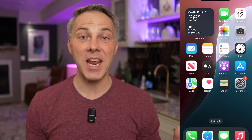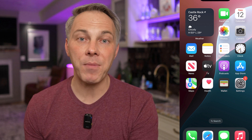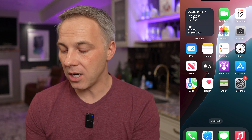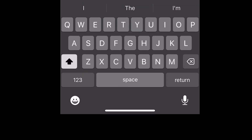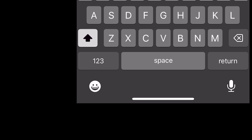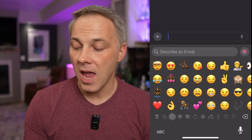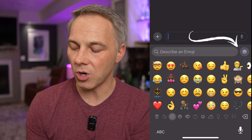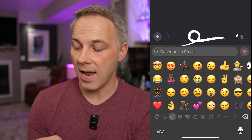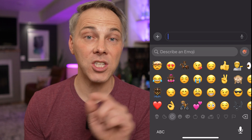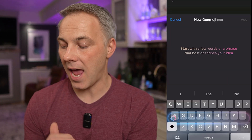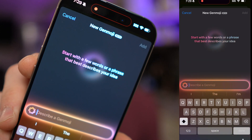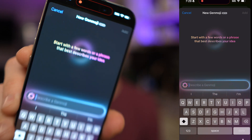Once you've got that turned on and ready to go, you can go into any app that uses the Apple keyboard. I'm going to jump into the text messaging app. In the bottom left-hand corner of your keyboard you have the emoji icon — that's how you insert emojis into your text messages already. Tap in there, and now you'll notice next to the search area for emojis, you have a little rainbow icon — that is the Genmoji icon.